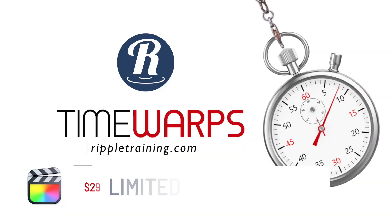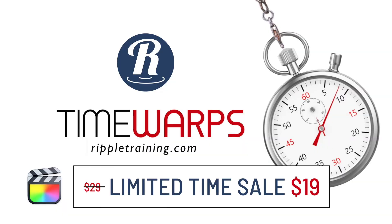Hey, it's Mark here from Ripple Training. So we just released a brand new plugin for Final Cut Pro called Time Warps. And because we're a training company who makes plugins, we like to teach you not only how to get the most out of the plugins that we make, but how you can make them yourself.